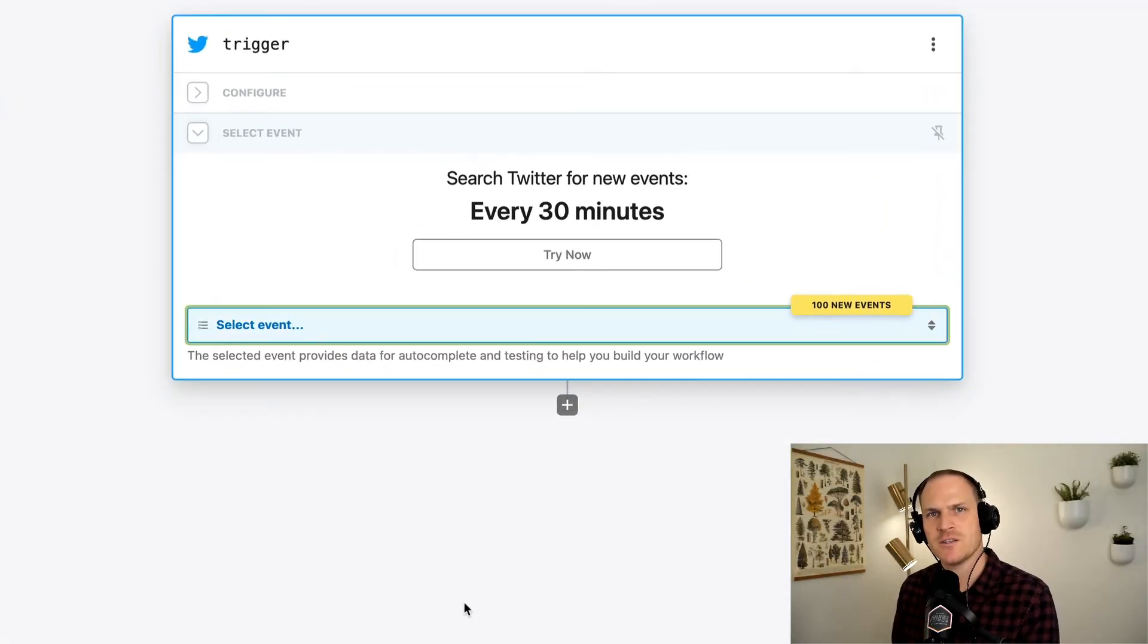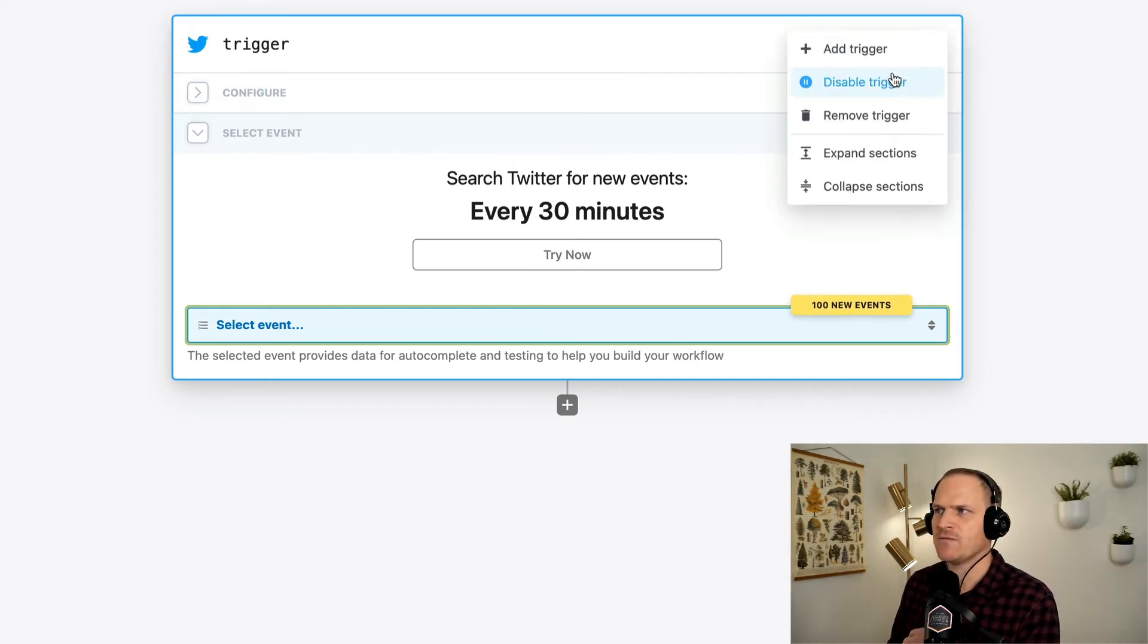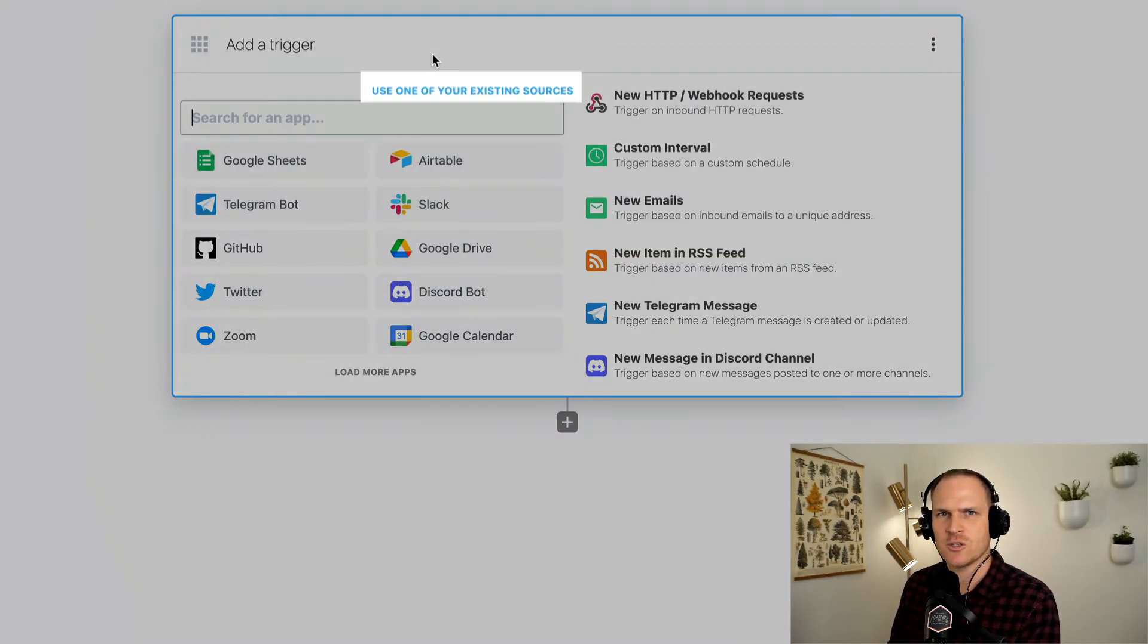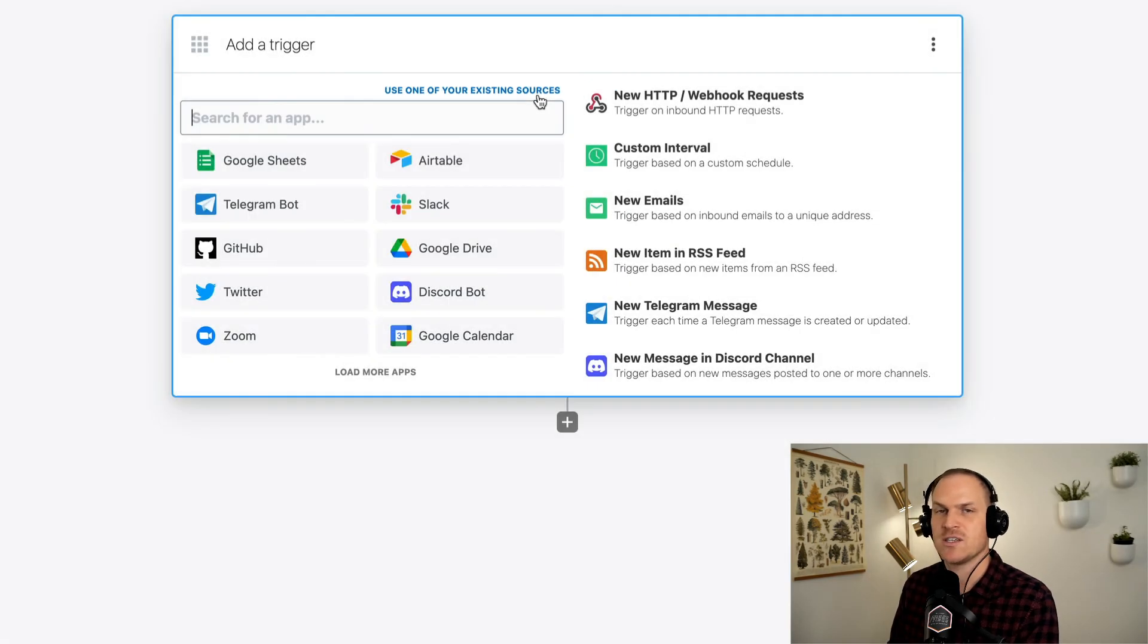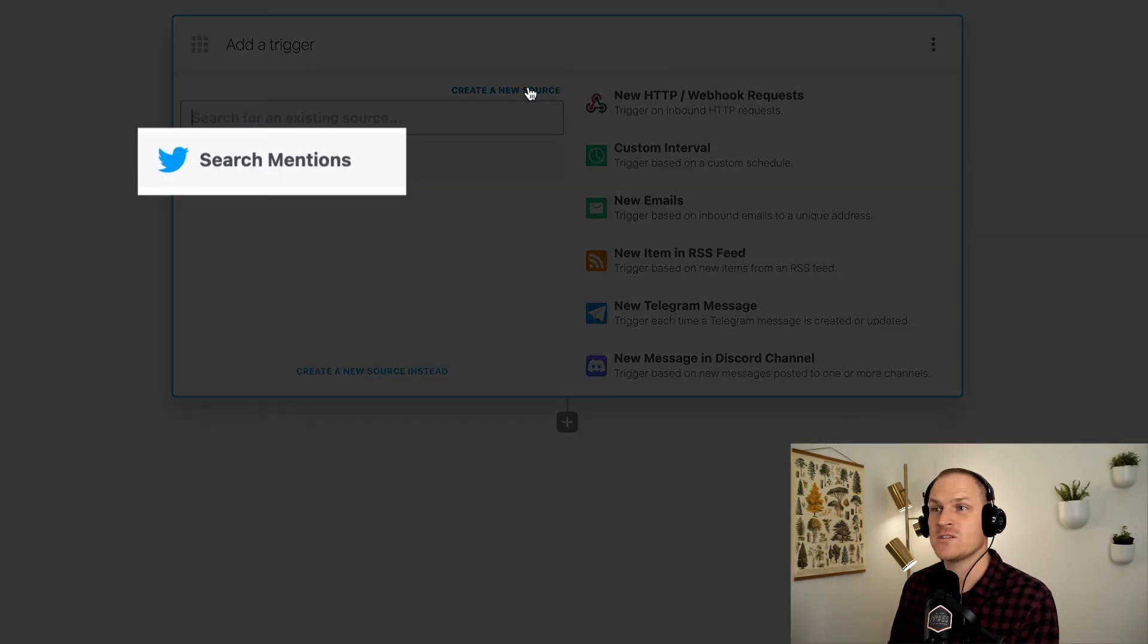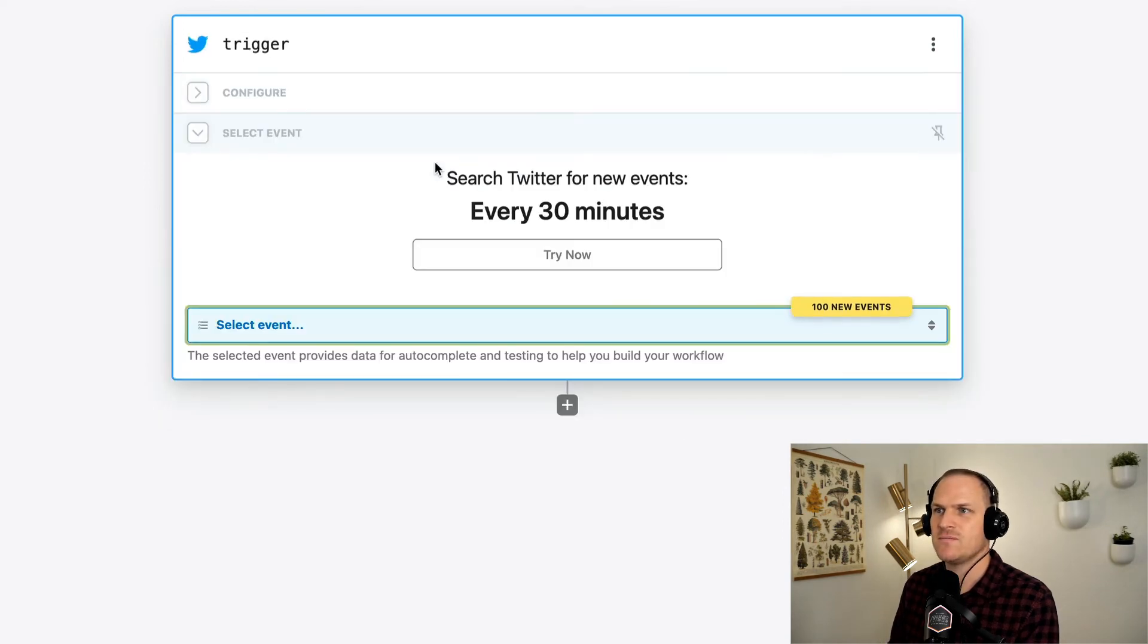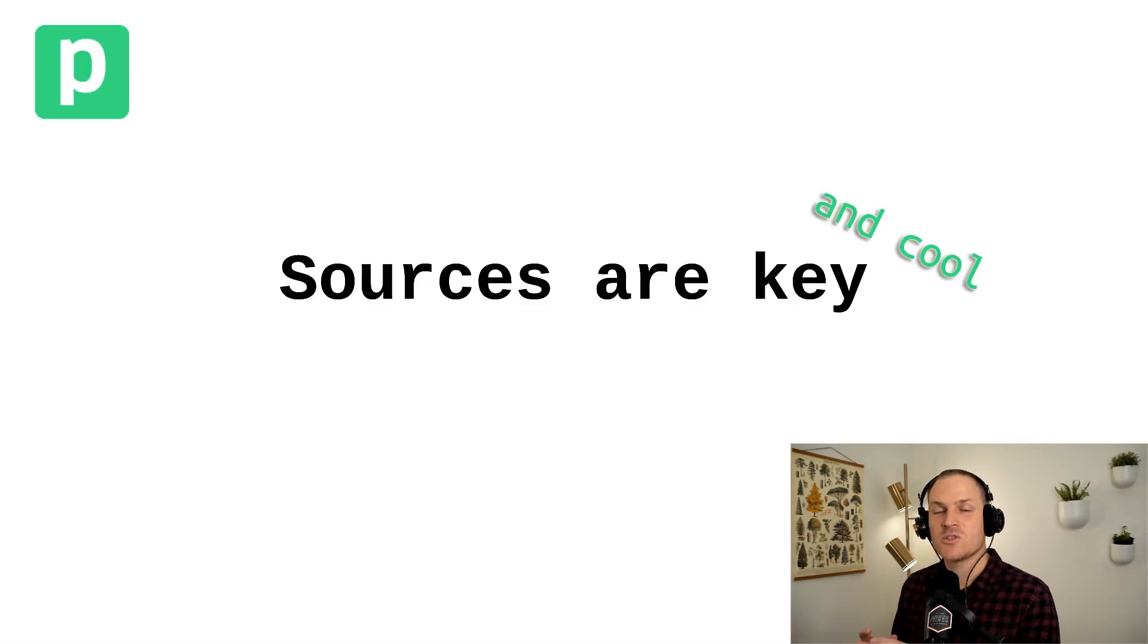To really drive this point home, I'm going to show you another way to use a pre-existing source in your workflows. Let's revert this workflow to have no trigger at all. Instead of selecting the Twitter app and going through search mentions again, I'm going to use this option to use one of your existing sources. This will list all the sources that are available on your account that are emitting events, and we can just reuse it. Now we've set the trigger to reuse a source that's already been created under our account. Sources are extremely powerful.